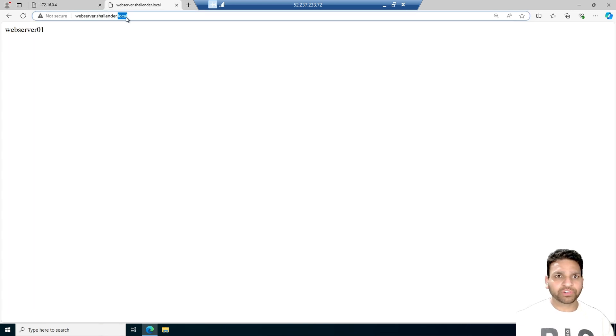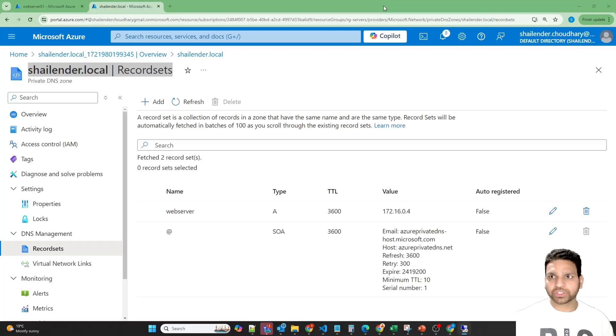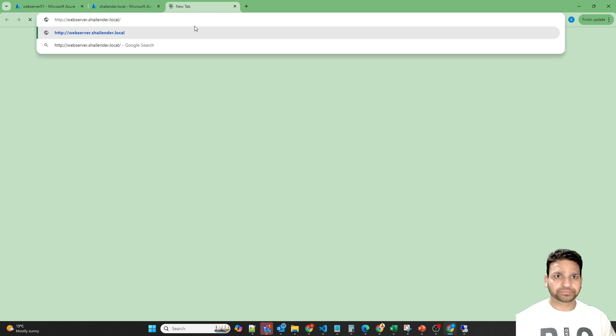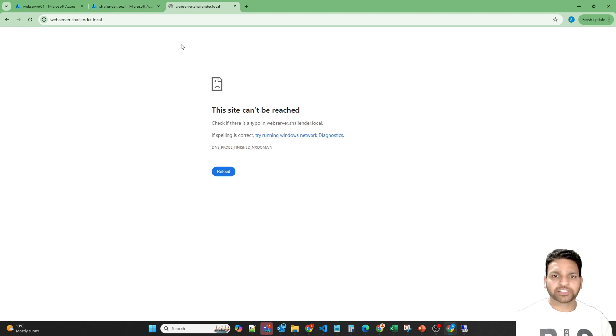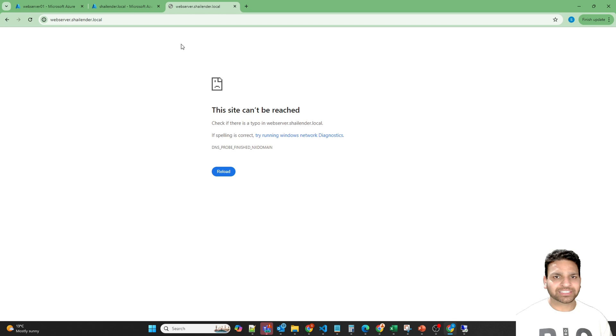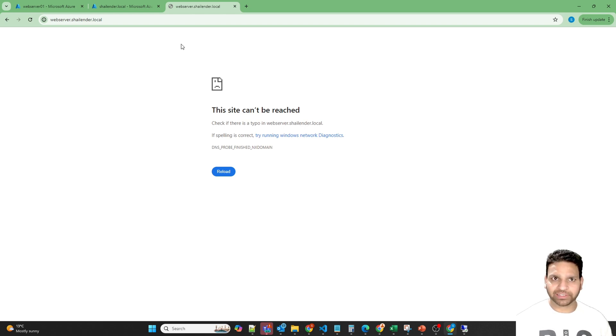However if we will try the same from the internet, this is not going to work. Let me open this in the browser. And it's just waiting. And it is because we haven't registered this domain with the domain registrar. It's a private domain which is just created in the Azure network itself.